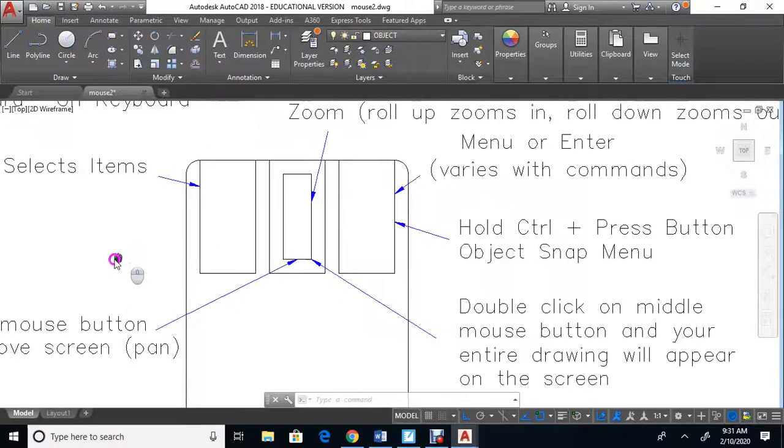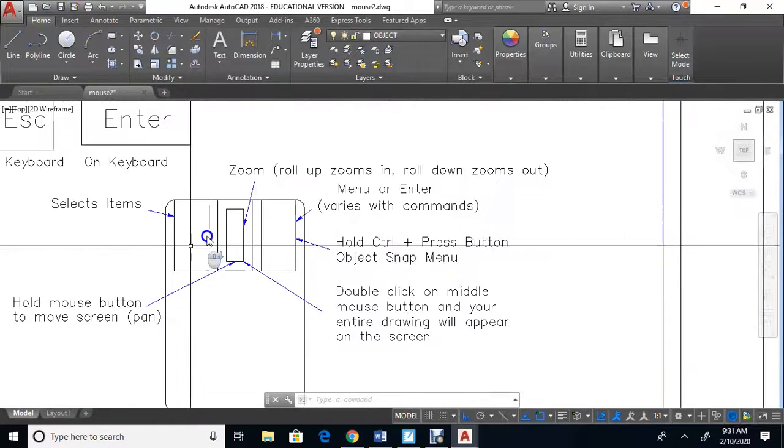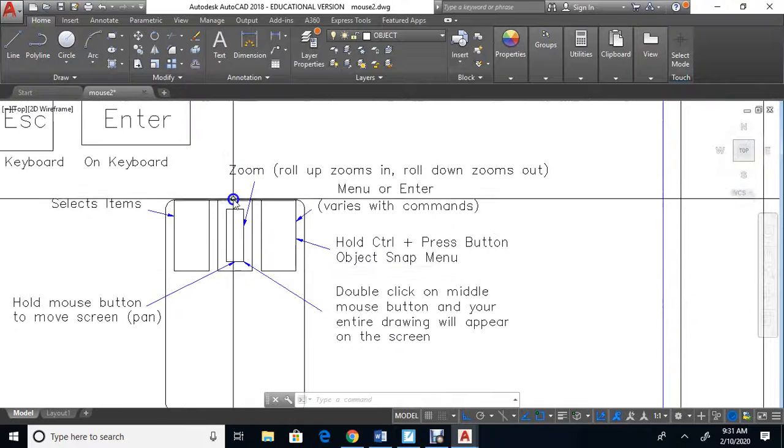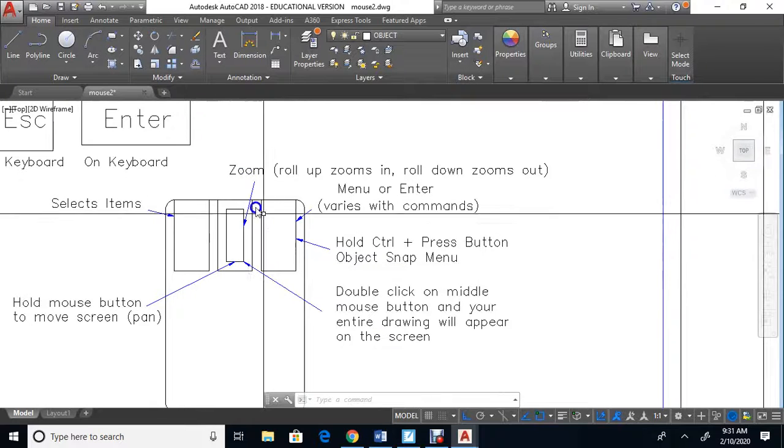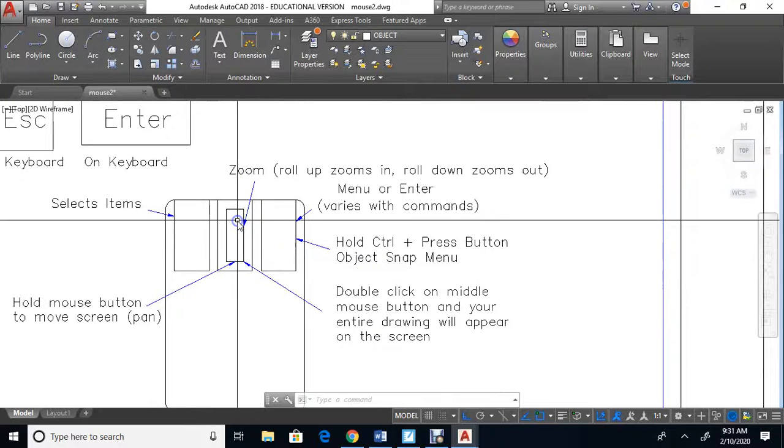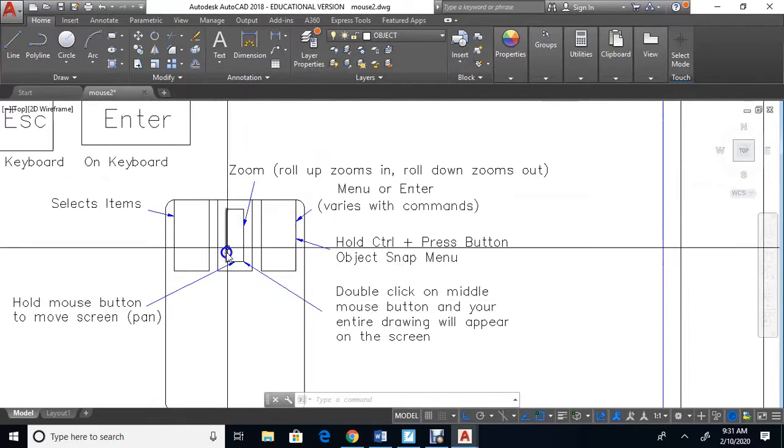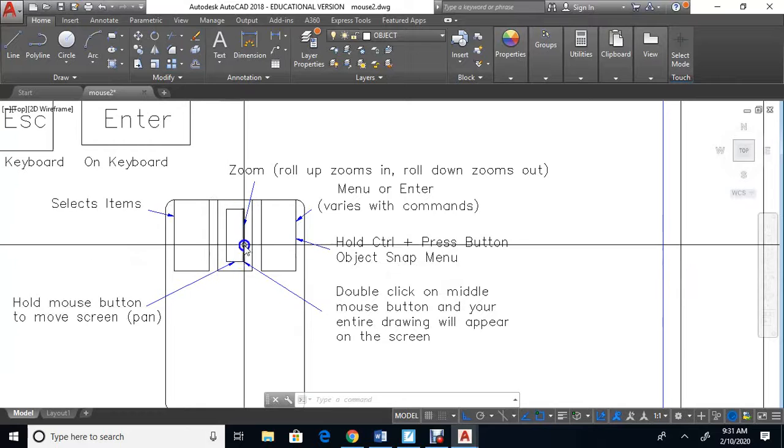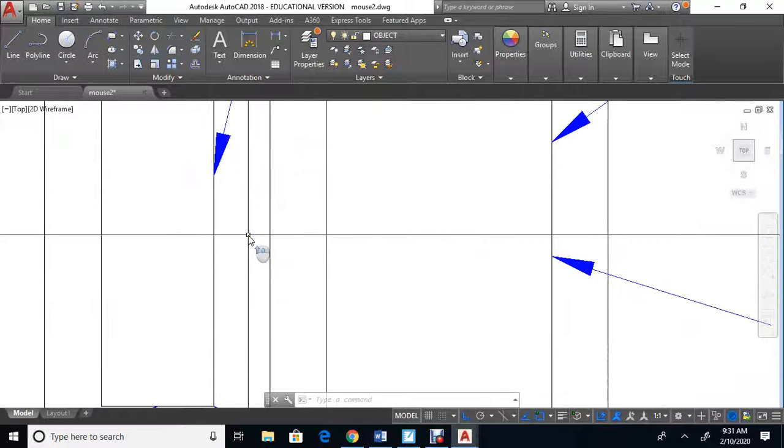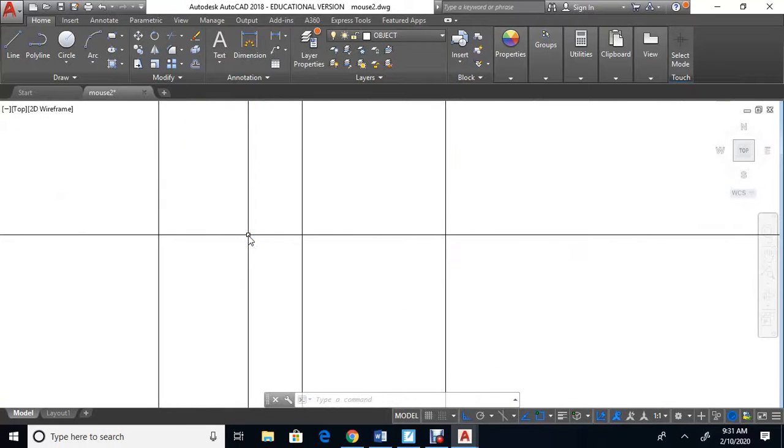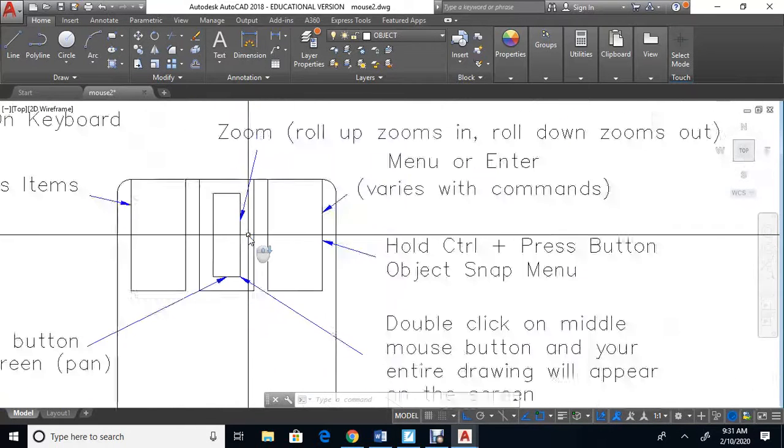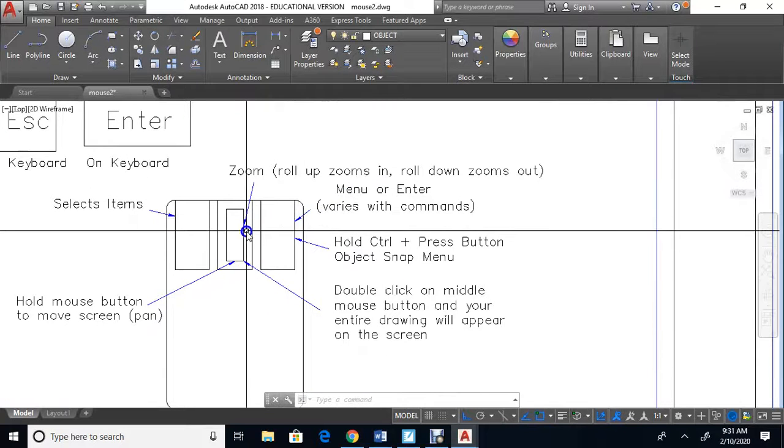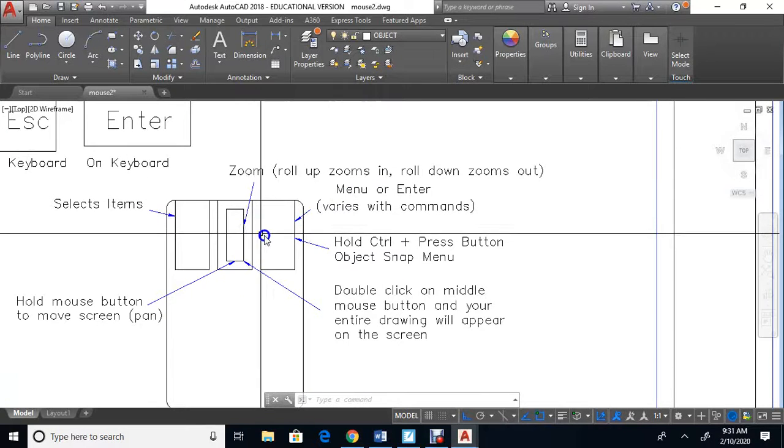The middle button has a purpose as well. The middle button zooms - if you roll up on it, it zooms in. If you roll down on it, it zooms out.